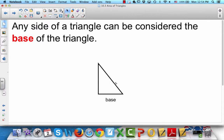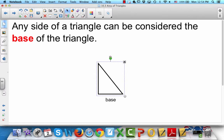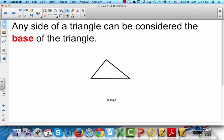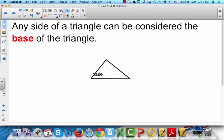This could be the base, this could be the base, or this could be the base. It doesn't matter which side the triangle is on. We can take the triangle and turn it in any direction, and the base could be any one of those sides — it doesn't always have to be on the bottom. So the base is any side of a triangle.